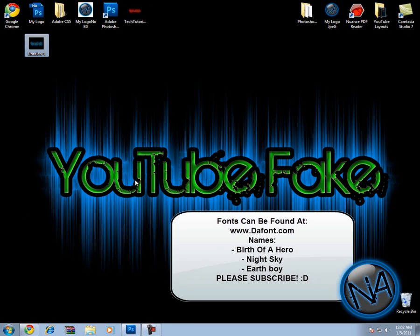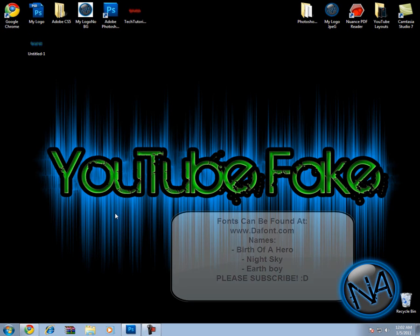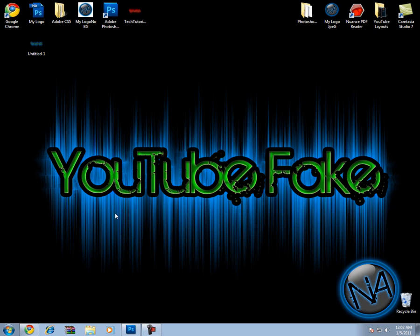If you're wondering what font this was, the font name is Birth of a Hero. I have other ones—Night Sky and another one called Earth Boy. You can just type these up and search this font and put it in a font location. I go to DaFont.com. I'll put these in the description below.